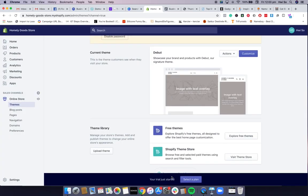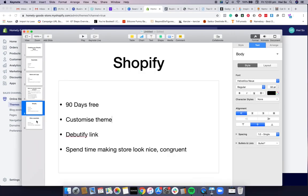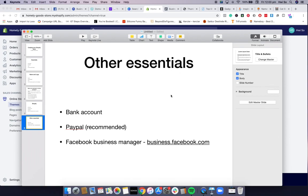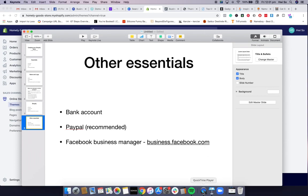Just see what works for you. Go ahead and get started, and tune in on the call next Wednesday where I'll be going through product research and we can start selecting products to sell on our store. Other essentials to prepare before next week's call: you'll need a bank account to link with your Shopify store, a PayPal account is definitely recommended for dropshipping, and create a Facebook Business Manager at business.facebook.com. That's it, hope you enjoyed this video!